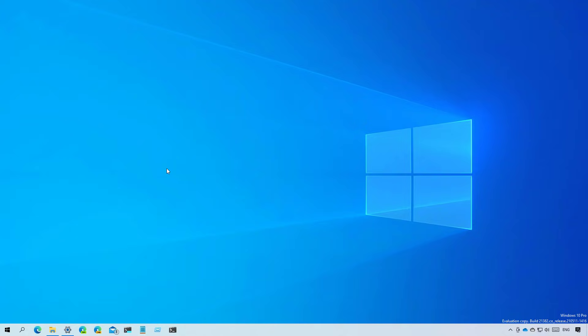That's all that's new with Windows 10 Build 21382, Build 21376, and Windows 10 Build 21370. Remember to like the video, leave your comments, and subscribe to the channel if you haven't done so yet. I hope this video was informative for you, and I would like to thank you for viewing.